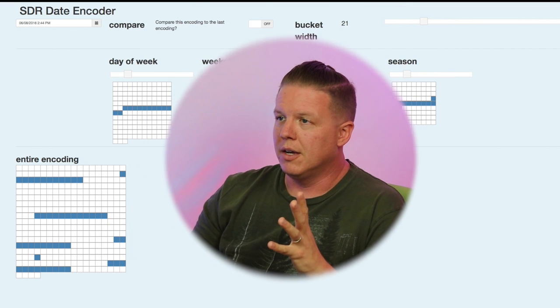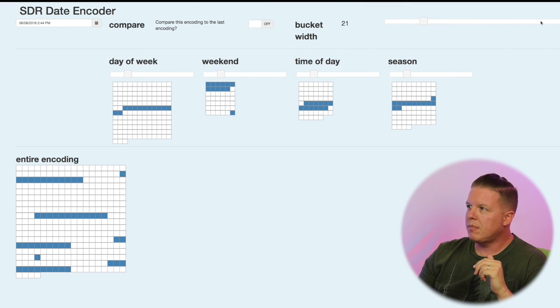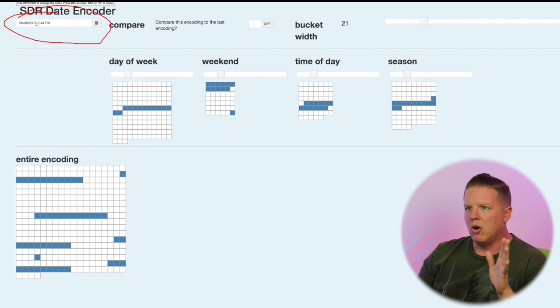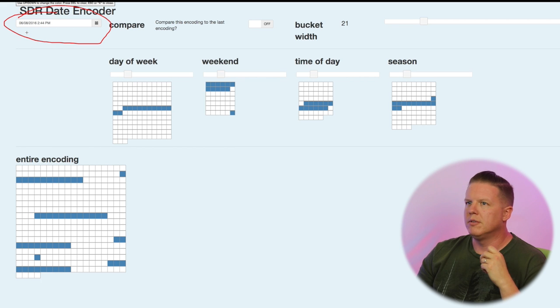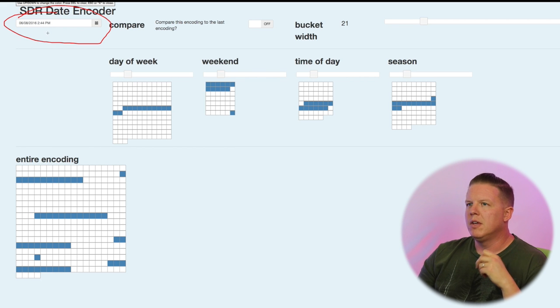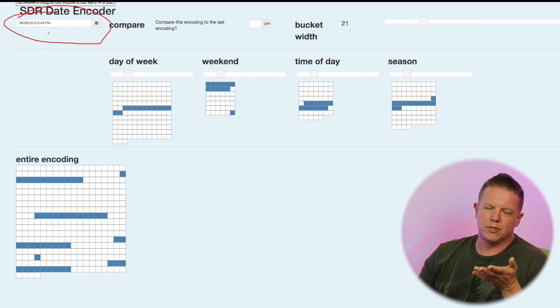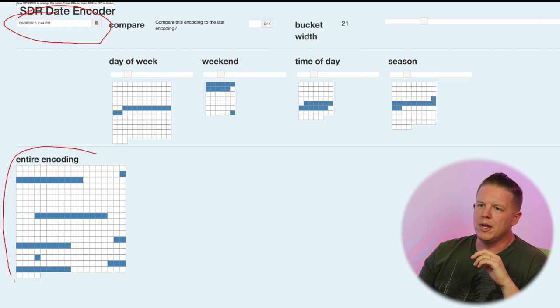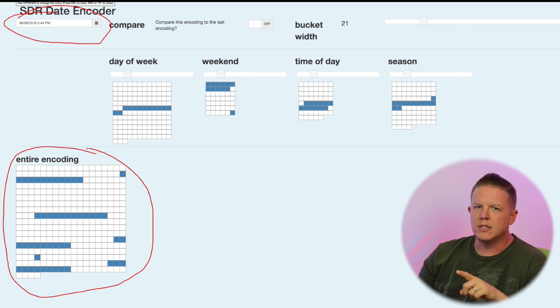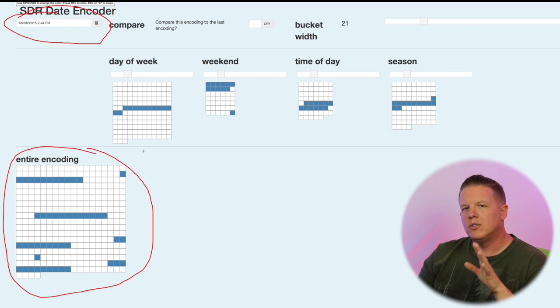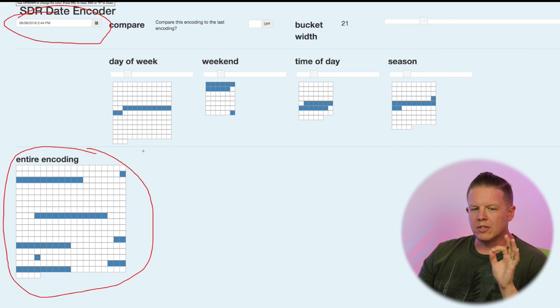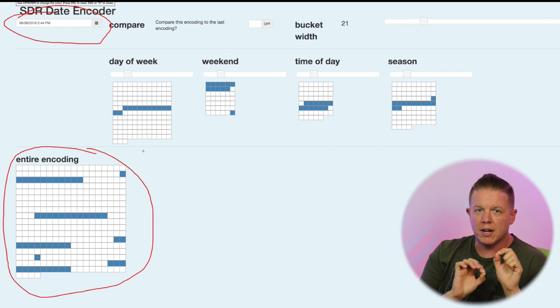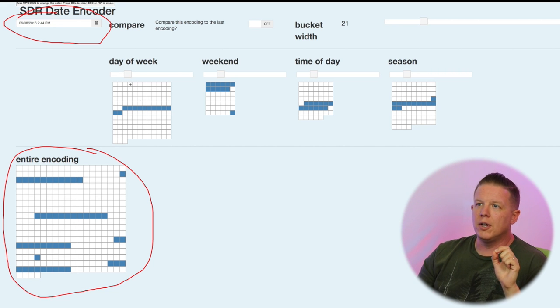We're going to now talk about another encoder, the last one we talk about called the date encoder or date time encoder. And we're going to take basically a timestamp or just a point in time and try and semantically encode details about that time in an SDR. So here is our visualization. The date that we are encoding is defined here. It's June 8th, 2016 at 2:44 PM.